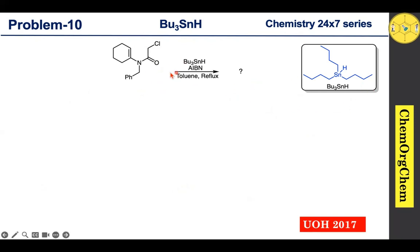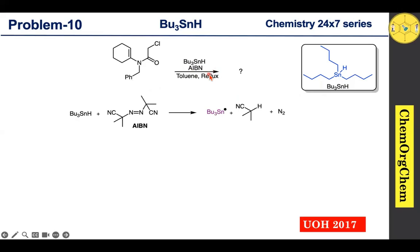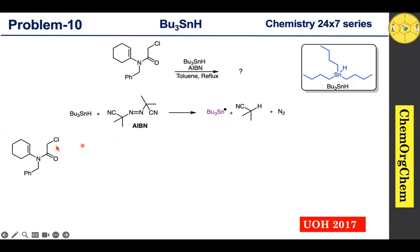When you take tributyl tin hydride with AIBN, it readily generates a tributyl tin radical. This tributyl tin radical then reacts with the substrate — specifically, it abstracts the chlorine atom from the substrate.